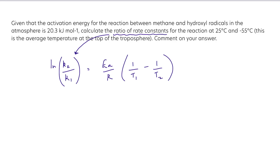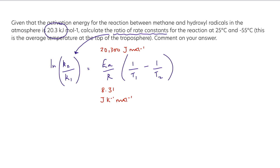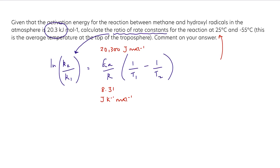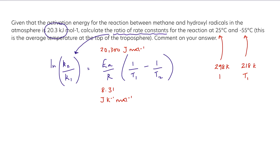We know our activation energy: 20.3 kilojoules per mole, which is 20,300 joules per mole. The gas constant is 8.31 joules per kelvin per mole. T1 is always the lower temperature and T2 the higher. Converting: 25 degrees plus 273 gives 298 K, and minus 55 plus 273 gives 218 K. So T1 is 218 K and T2 is 298 K.